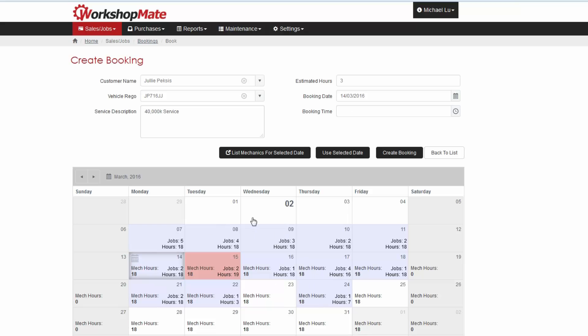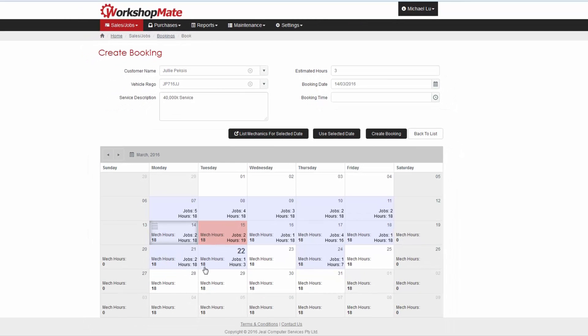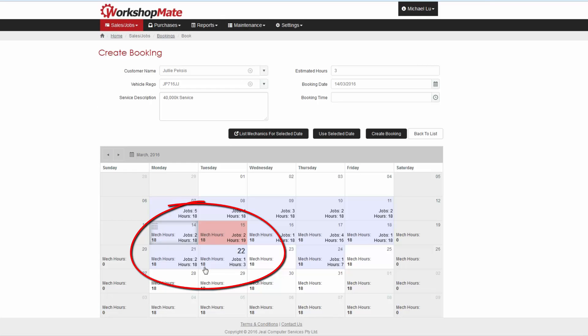You can see this in the calendar by comparing the hours value for each day to the mech hours value. Mech hours being the cumulative man hours the mechanics are working on that day, and hours being the amount of time already allocated to other bookings.